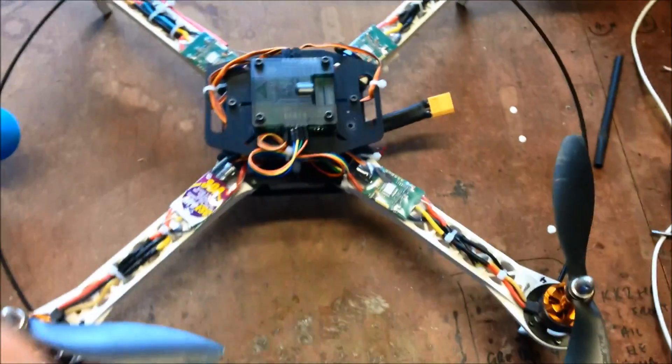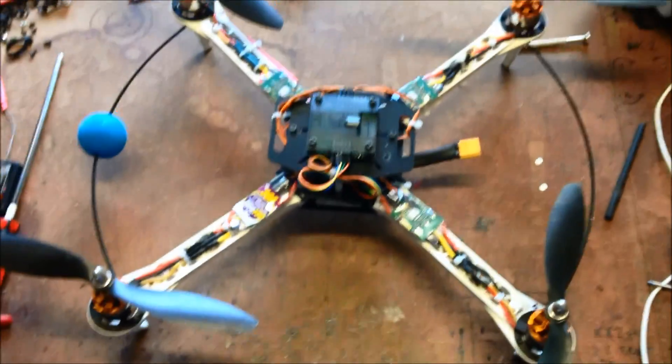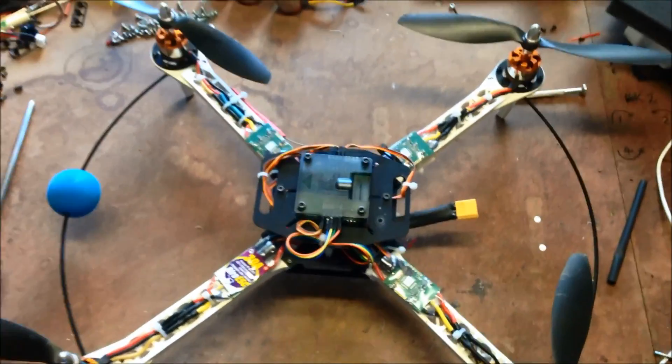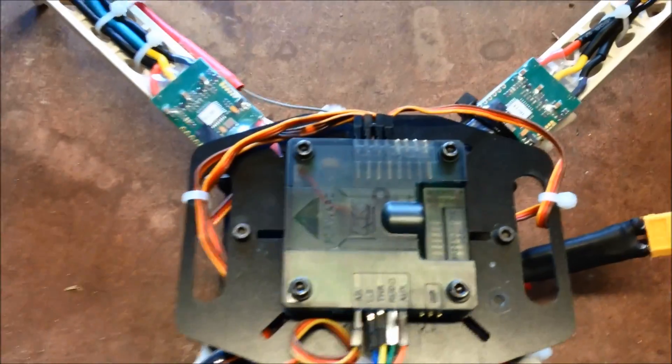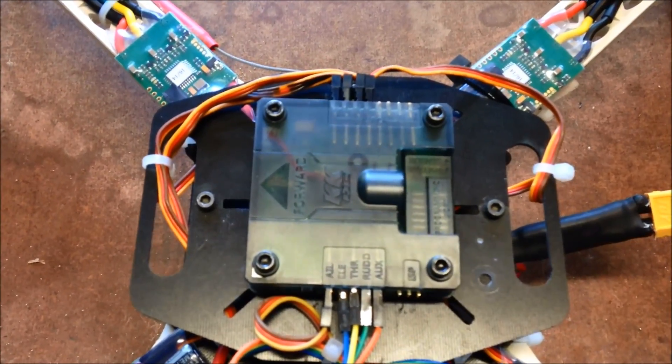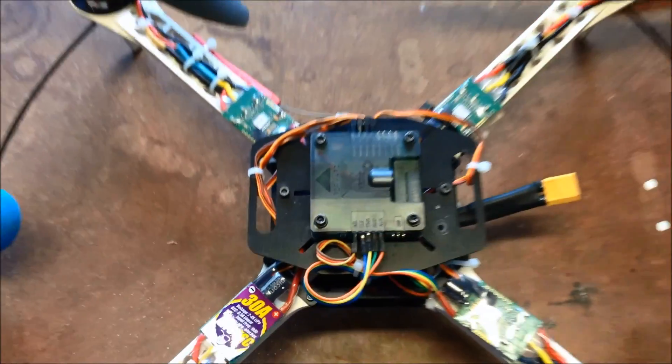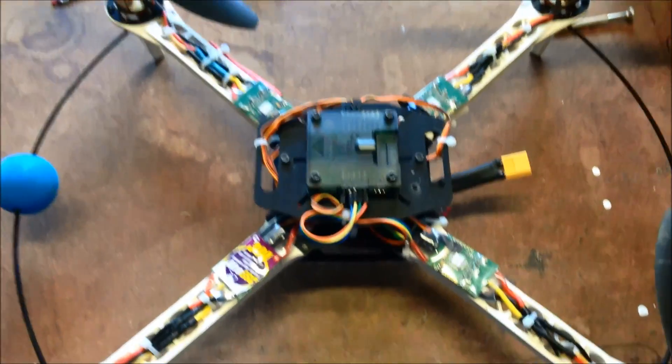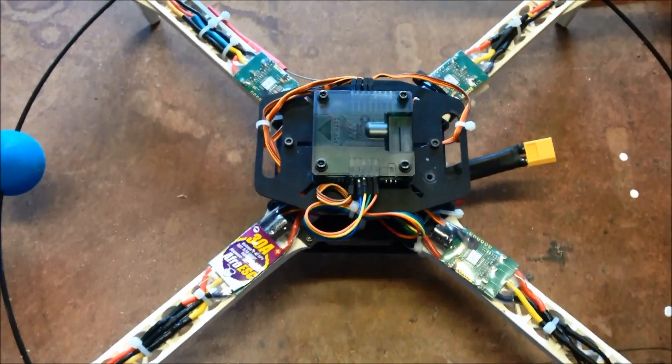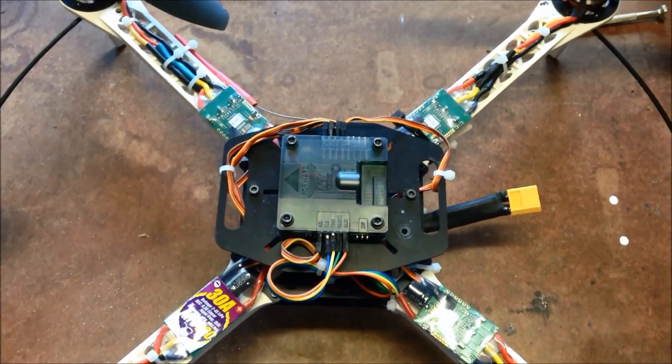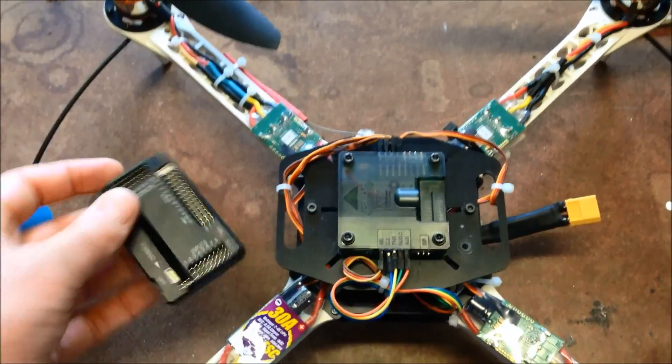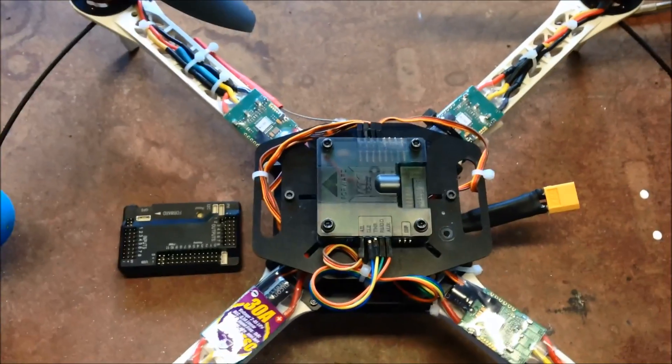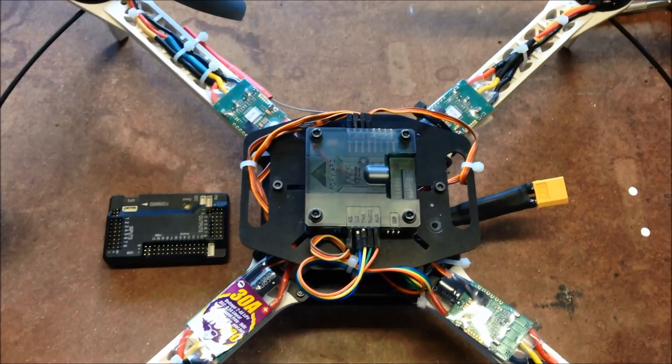So this is the quad I'll use, this is my SK450, which I've built up with the KK 2.1 hard case. And basically, I just set this up to learn how to flip and then move on to my more expensive machines. But I'll use this one to test out the barometer protection on the APN 2.6.